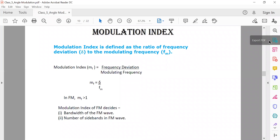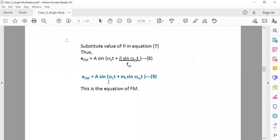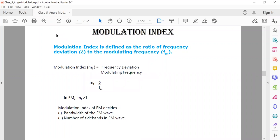From the FM wave equation, we can define the modulation index: mf = Δ/fm, where Δ is the maximum frequency deviation and fm is the modulating frequency. In FM, if the modulation index is greater than one, you can obtain various sidebands.